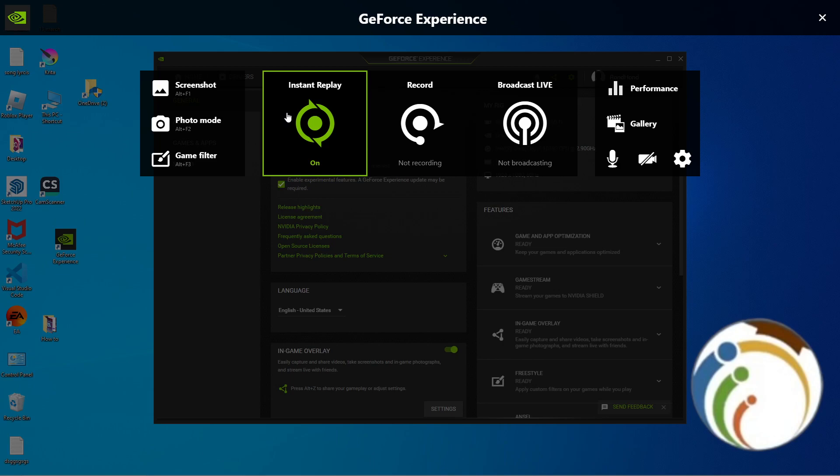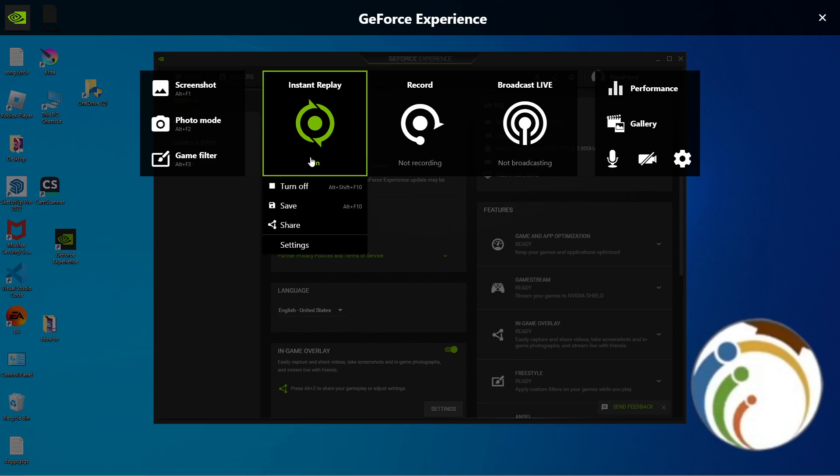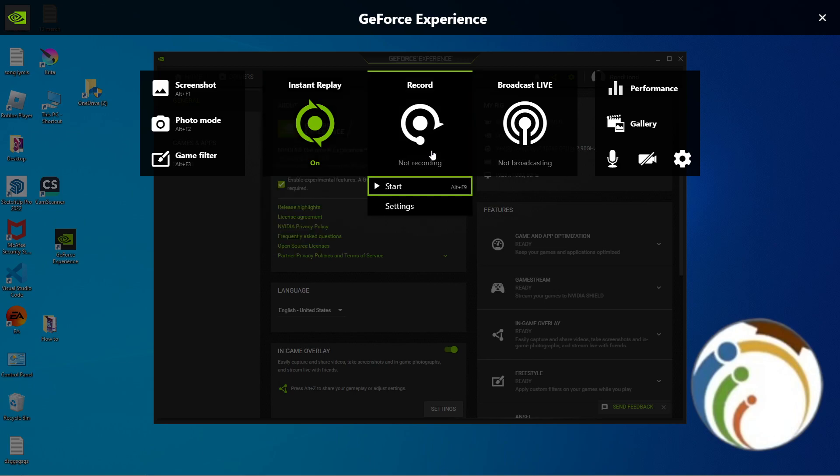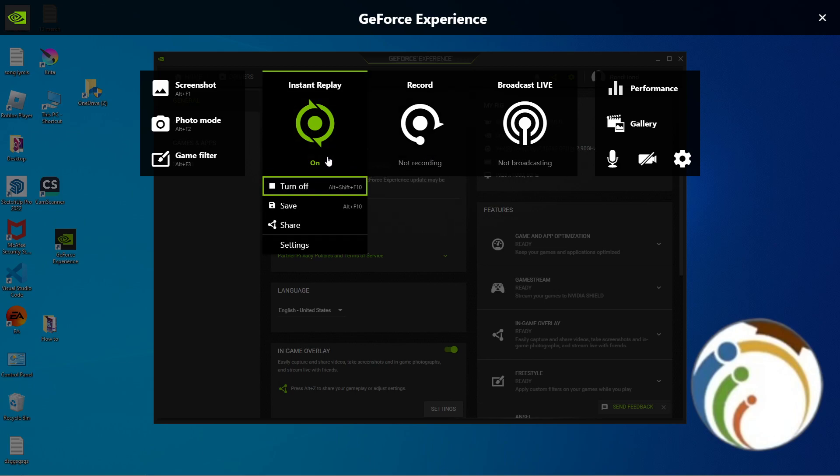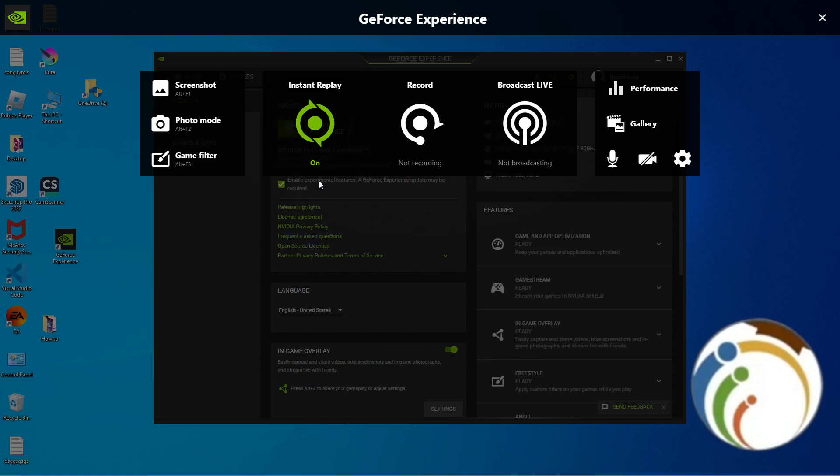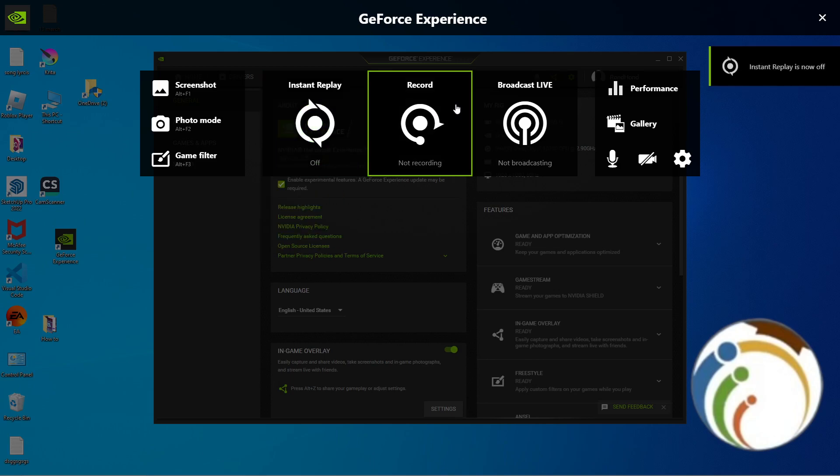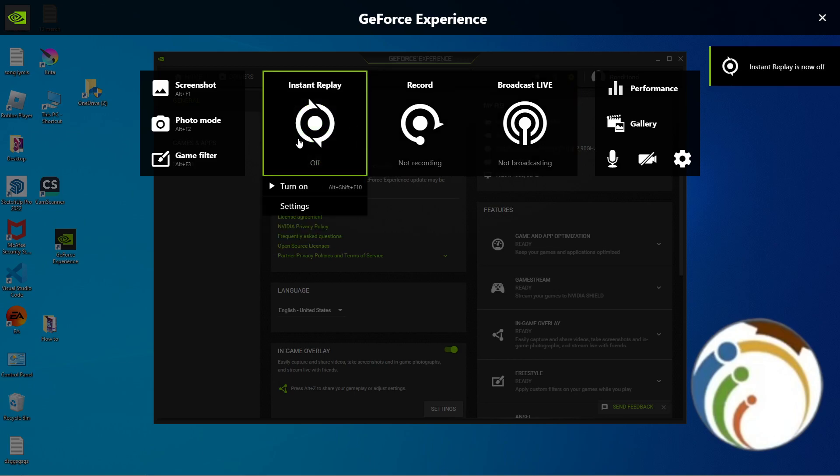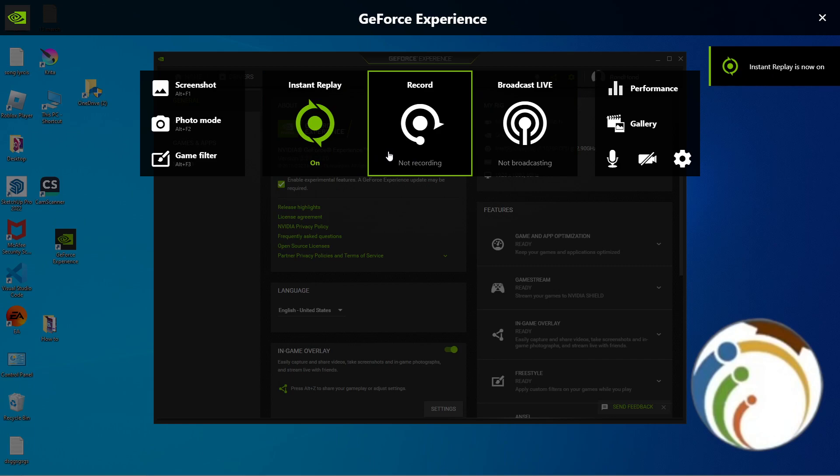When you record on your PC here and you want to start to record the previous fifteen seconds or the previous five minutes or something like that, you're gonna find out. Then you can start to turn it off. Let me just turn it on and start to record at the same time.